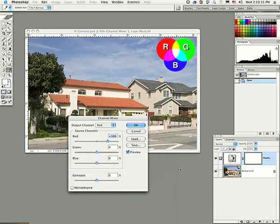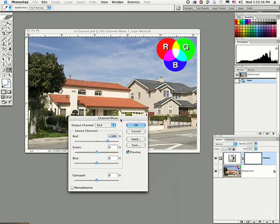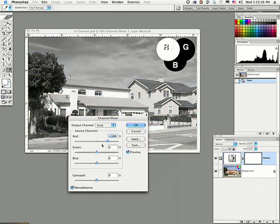Now, when you look at this dialog, you can see that we have output channels that are red, green, and blue. But what we want to do is we want to work with this as a grayscale image. So we're going to come down here and check the monochrome. And all of a sudden, we have our source channels listed as red, green, and blue.